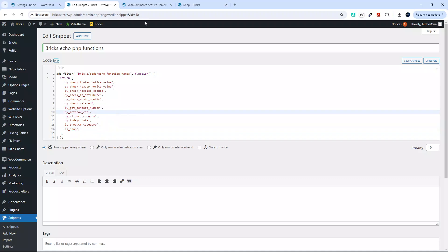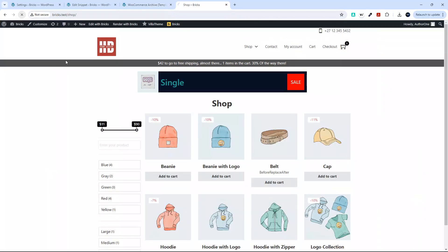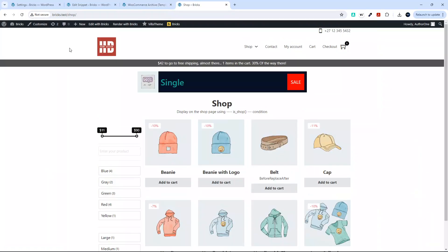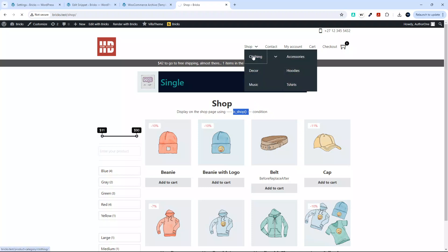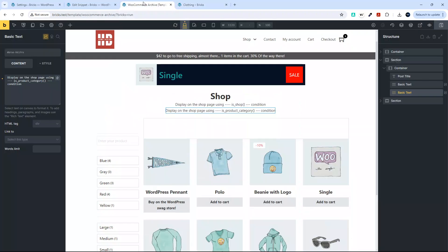Now when I go back to the website and refresh, those conditions are working. On the shop page it's displaying the text using the isShop condition, and when I go to the clothing category page, the text is now being displayed using the isProductCategory condition. That's how you set up and use isShop or isProductCategory in WooCommerce with Bricks Builder — hope you found that useful, thank you for watching.